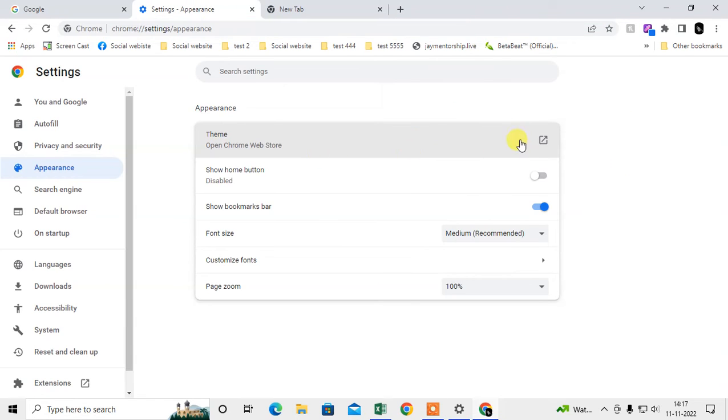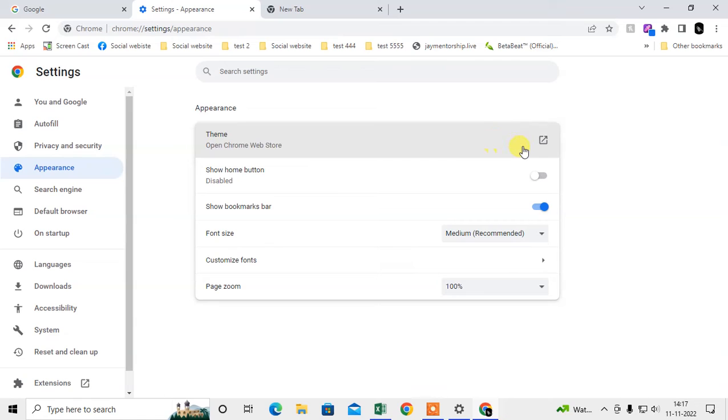So you have to just restore to the default. Here you will see if there is a theme, then here you can see one option that says restore the default. Just click on restore default, your Chrome browser will be back to the default. This is the second method.